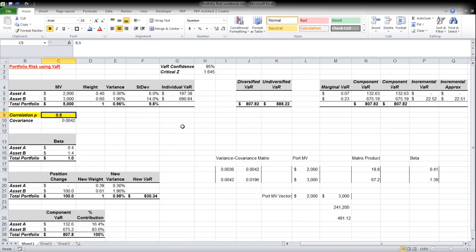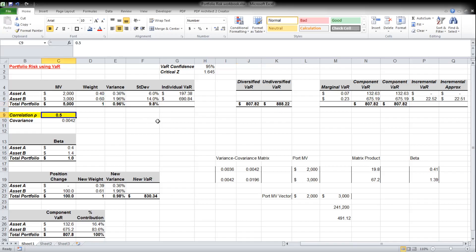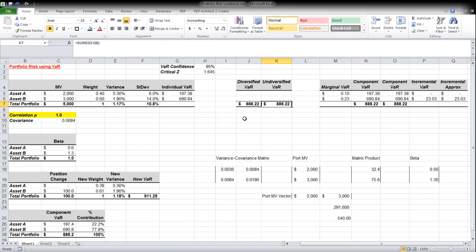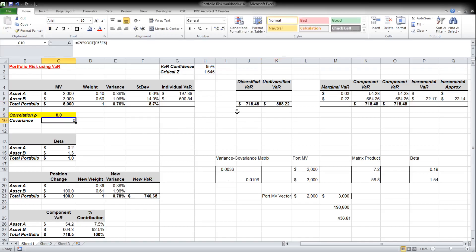In this case we have a non-perfect linear correlation — we assume a correlation coefficient of 0.5 — so we know the total risk of the portfolio will be lower than the sum of the individual risks. Our diversified VaR, also known as the portfolio VaR, is $807. There's a diversification benefit of about $80 from the correlation of 0.5. If the correlation were a perfect 1, diversified and undiversified VaR would be the same. If it were zero, the diversified VaR goes even lower.